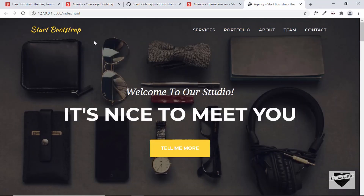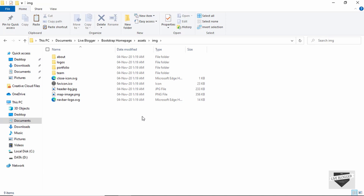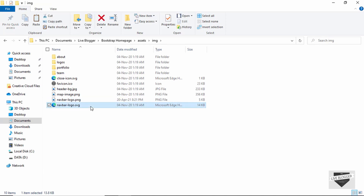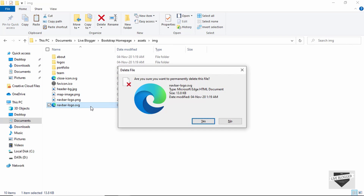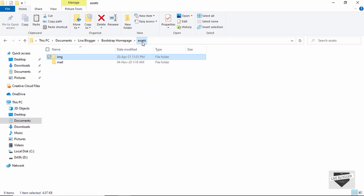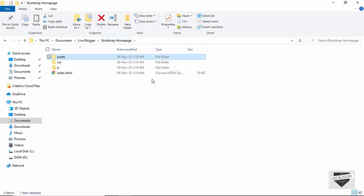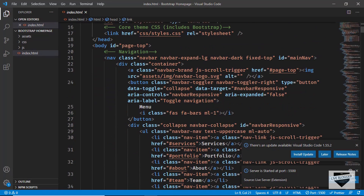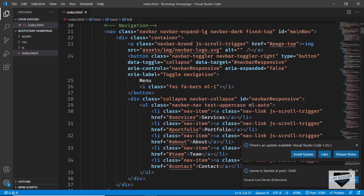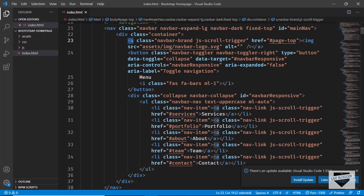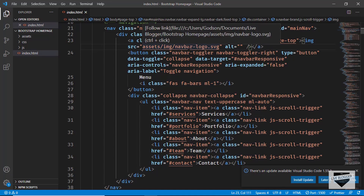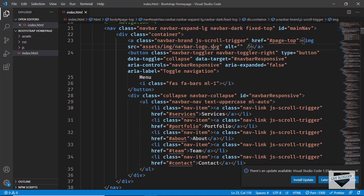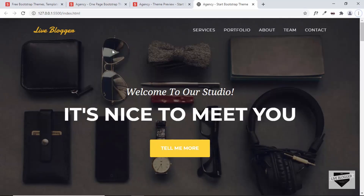We'll just change the logo. I've created a logo and copied it — I'll paste it and remove the previous logo. The logo is called 'navbar-logo' and it's inside assets/images. In VS Code, we'll replace the current logo with the new one. In the anchor tag, the source attribute points to assets/img/navbar-logo.svg. Since our new file is PNG, I'll just change svg to png, save it, and we can see the Live Blogger logo is now being displayed.